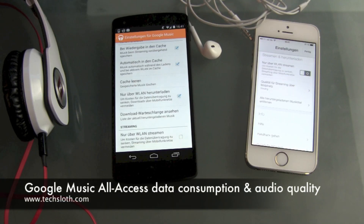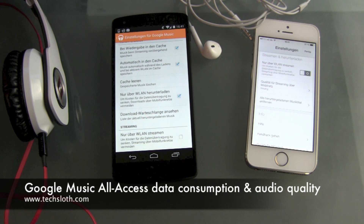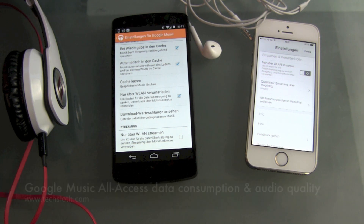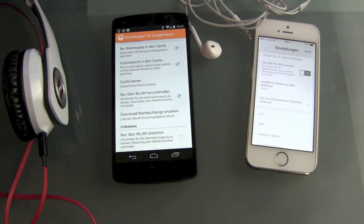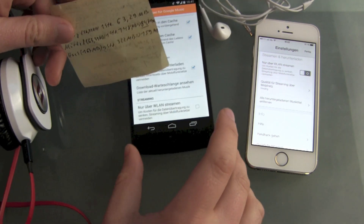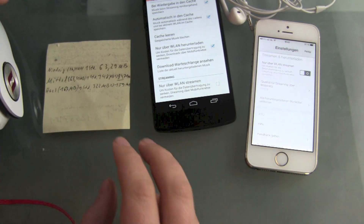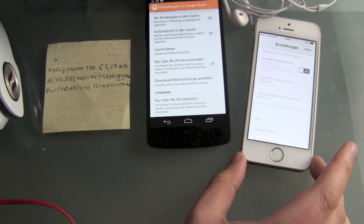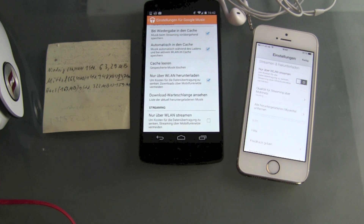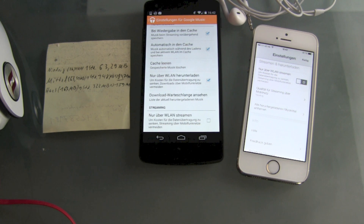Hello YouTube and welcome to another video. It's time to talk about the Google Play Music streaming service called Google Play Music All Access — or here in Germany it's called All Inclusive. I've already posted another video because I was curious and I wanted to find out how much data Google streaming consumes from your expensive and precious data package on the go.